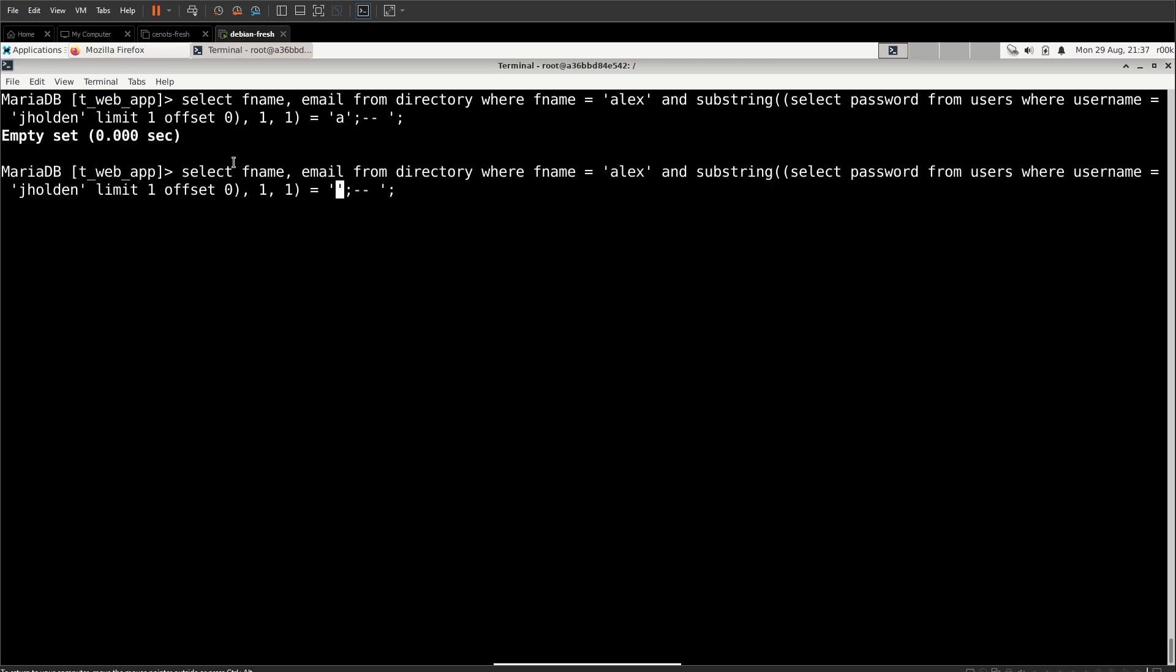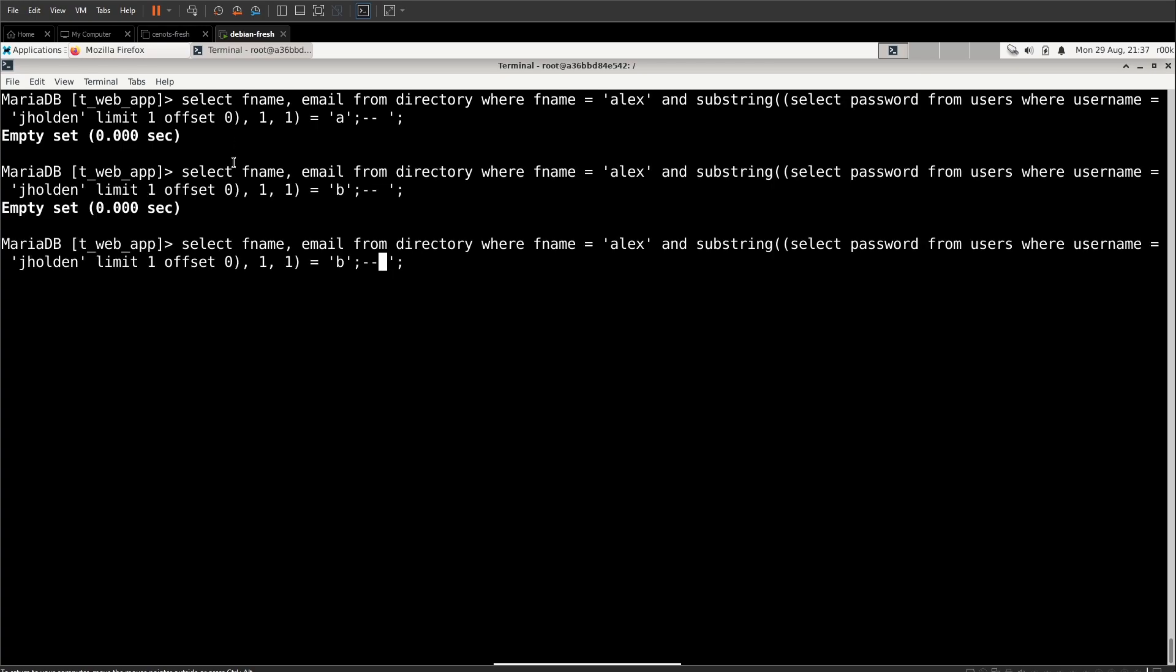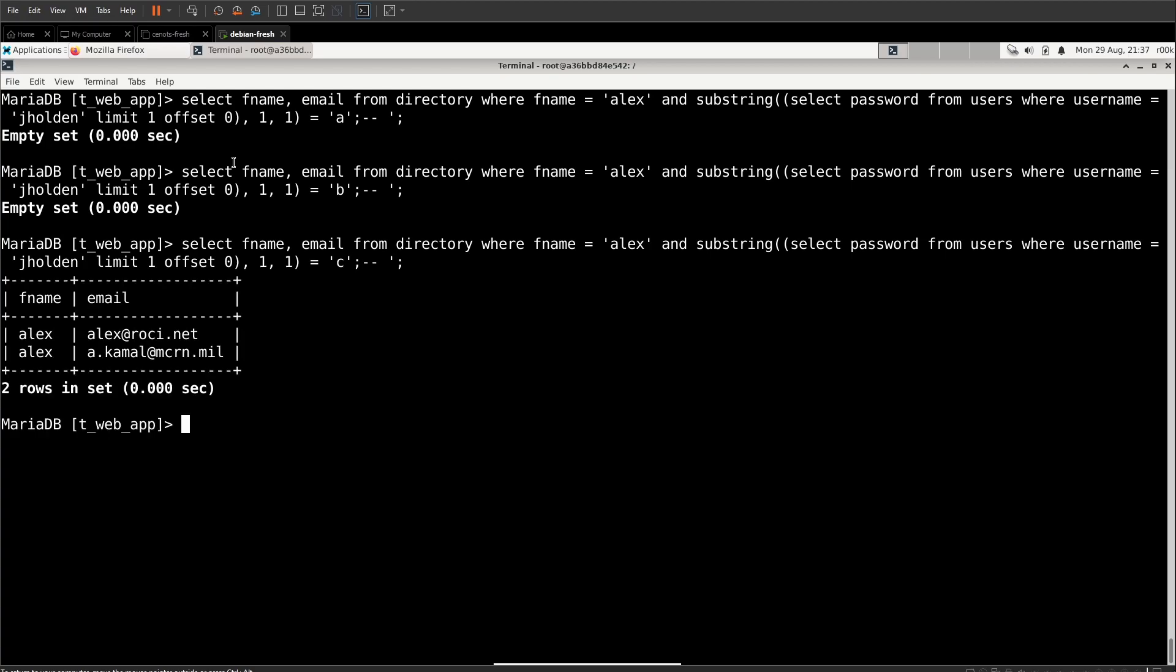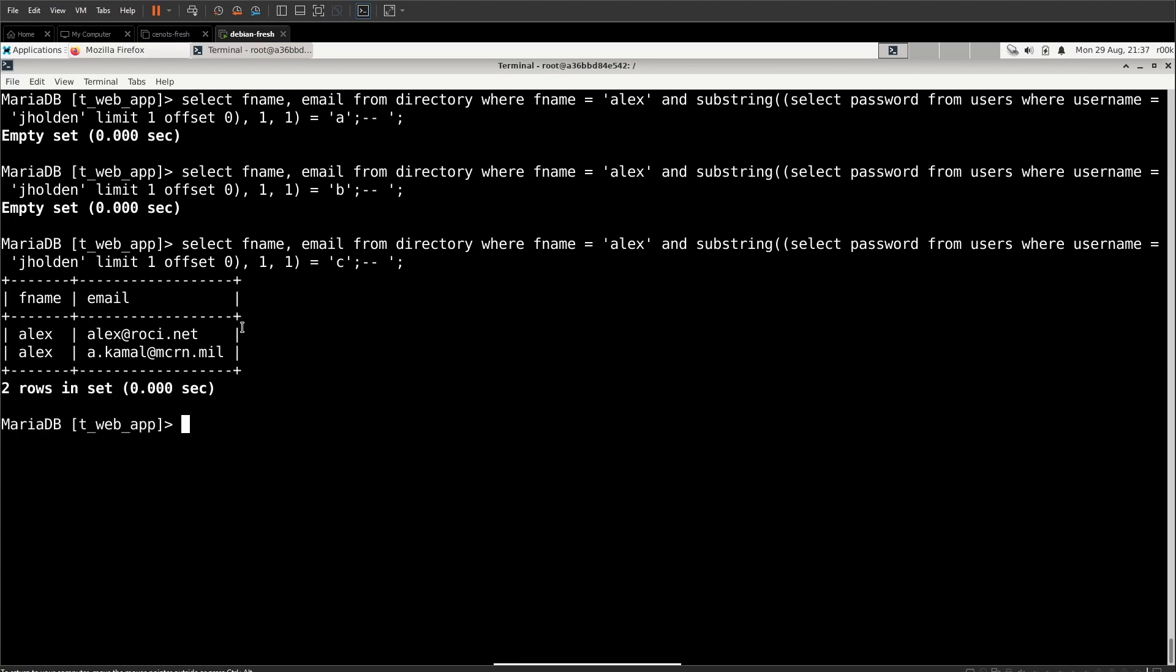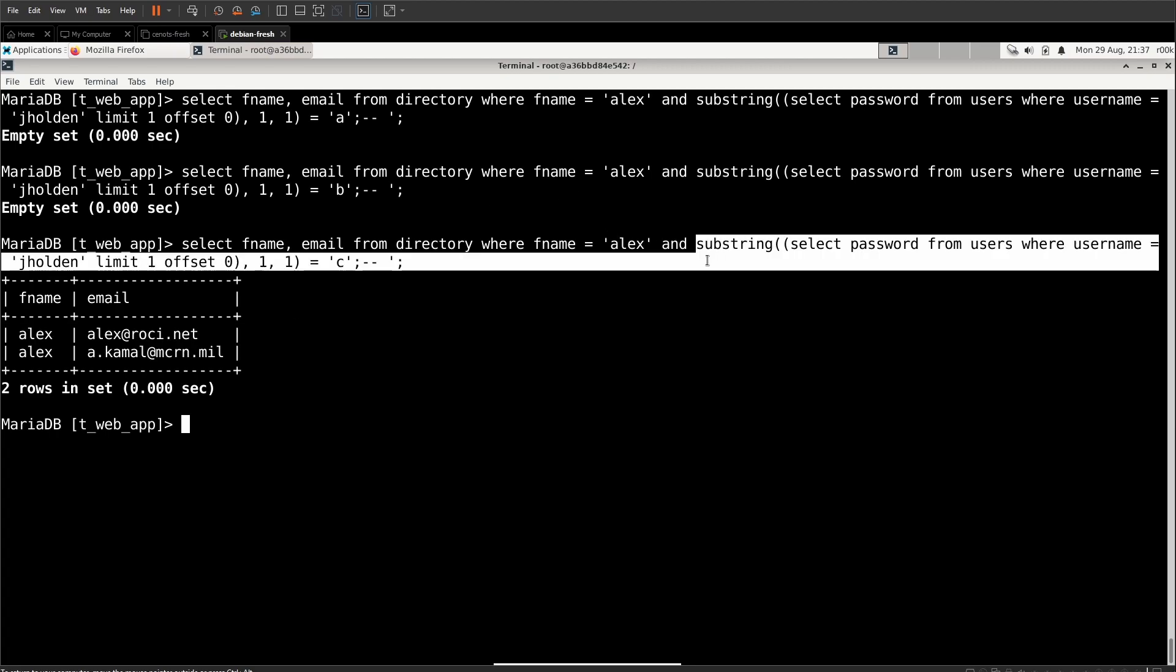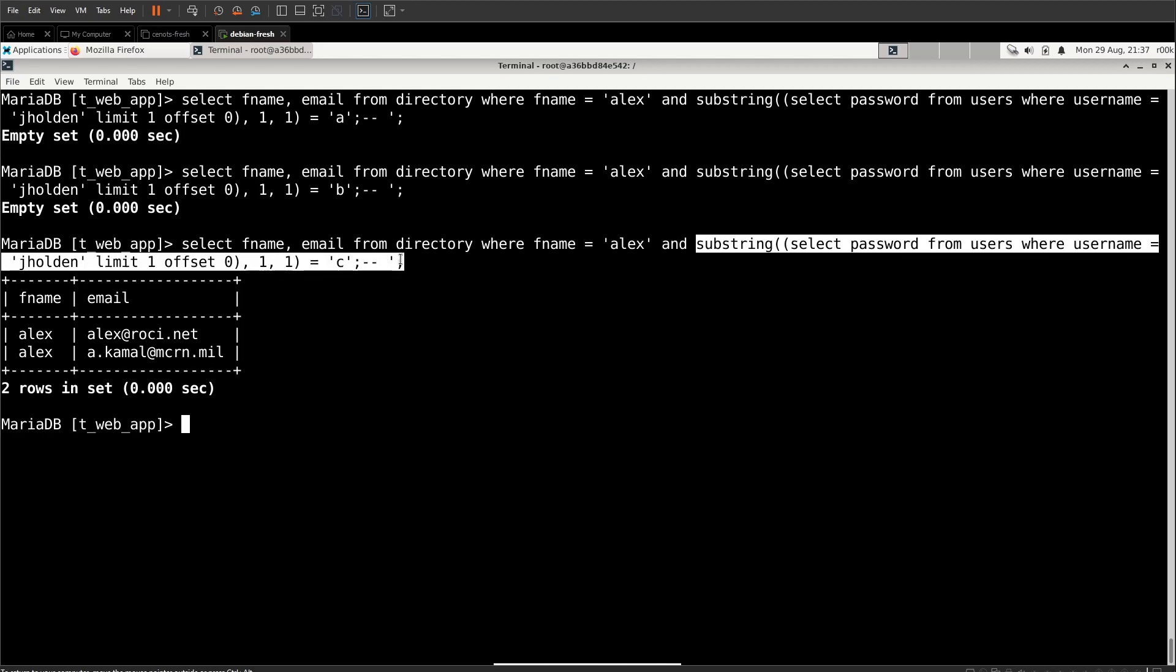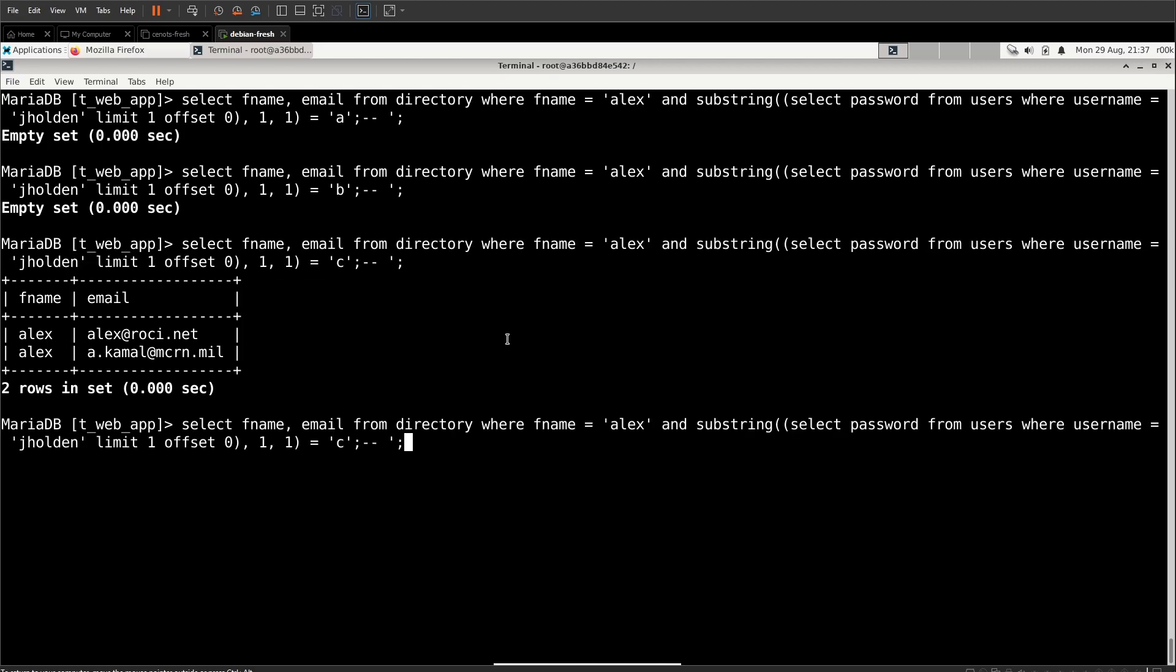Well, is it B? Is it C? And we got results back. Now these results are not Jim Holden's password. These results are Alex. We're getting the result because this half of the Boolean statement is true.